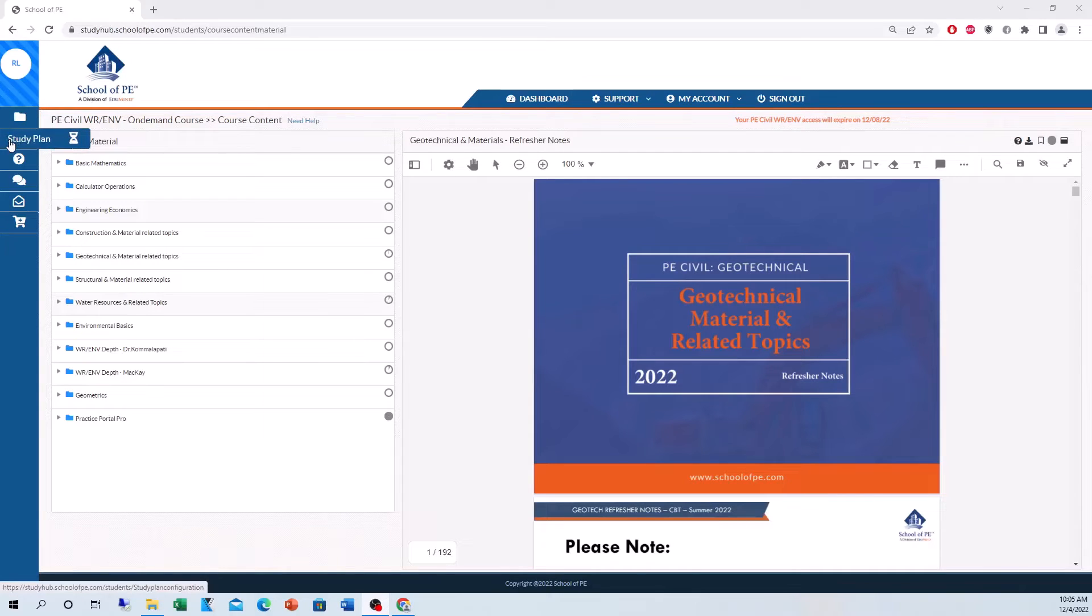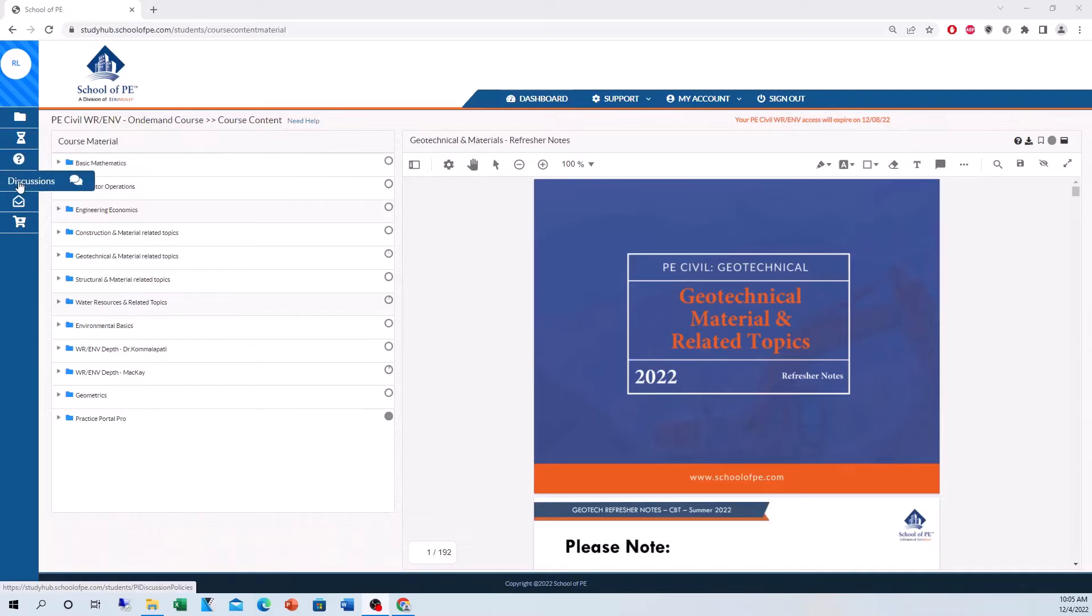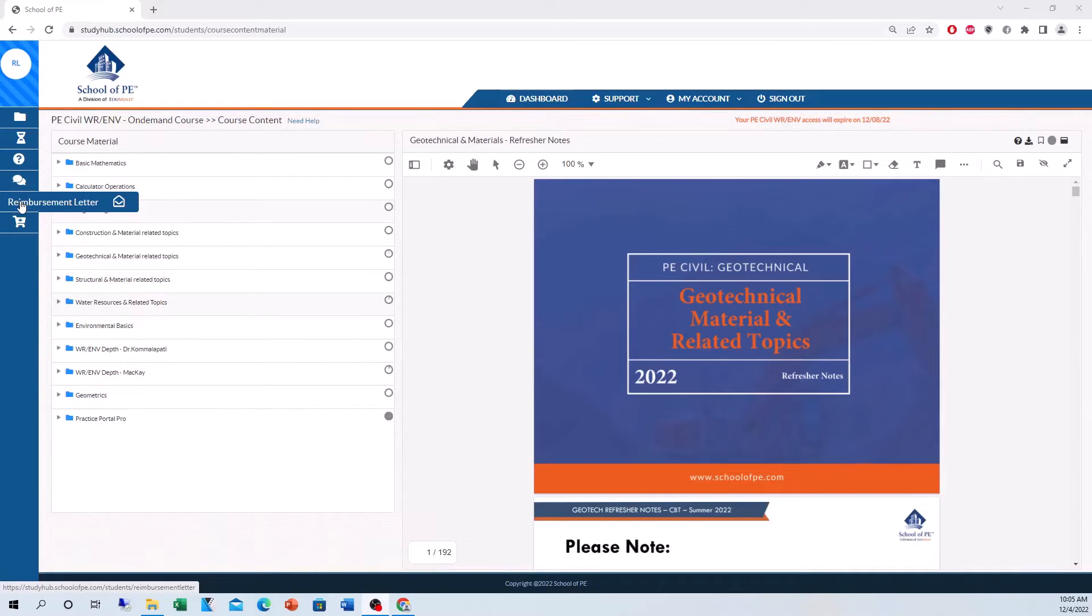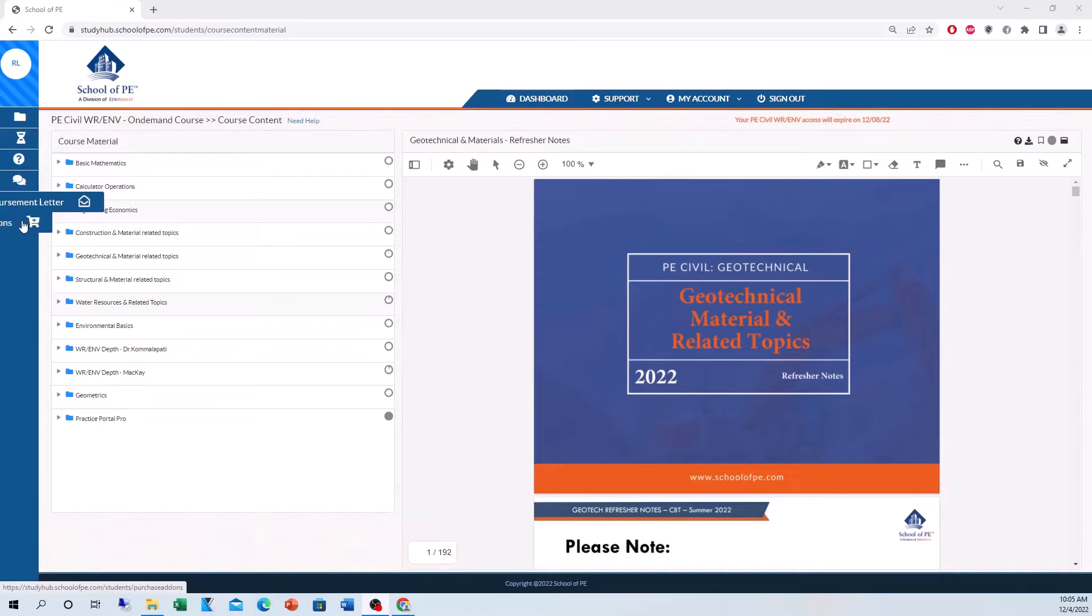We have the Study Plan, which is a personalized calendar to help you keep track of your studies. Questions to Instructors, if you have any questions for your instructors, you can post them here. Discussions amongst the students and instructors. Reimbursement Letter, basically if you complete the course 100%, the School of PE has a policy where if you do fail the PE exam, you can take the course again for free, and any add-ons you want to purchase.